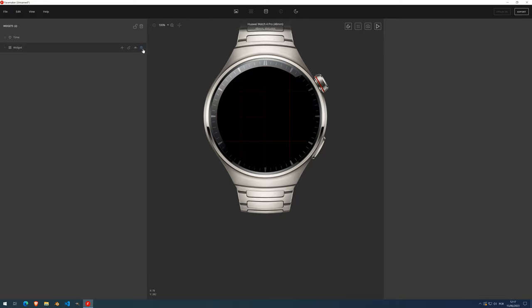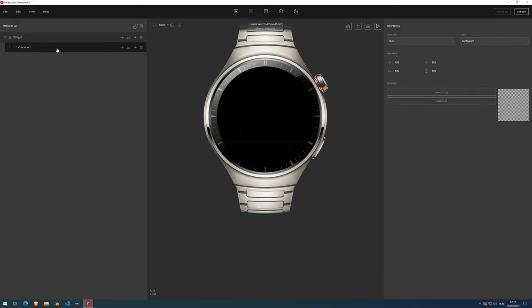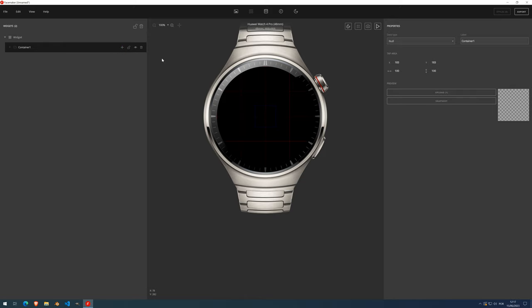Let's focus on the main widget container. If you press this plus button here, you'll notice that you can only add containers. I added one, and if I press this plus button inside it, you'll notice you can only add custom containers. I won't be talking about custom containers right now — for now we'll talk about these sub-containers and the widgets you can put inside.